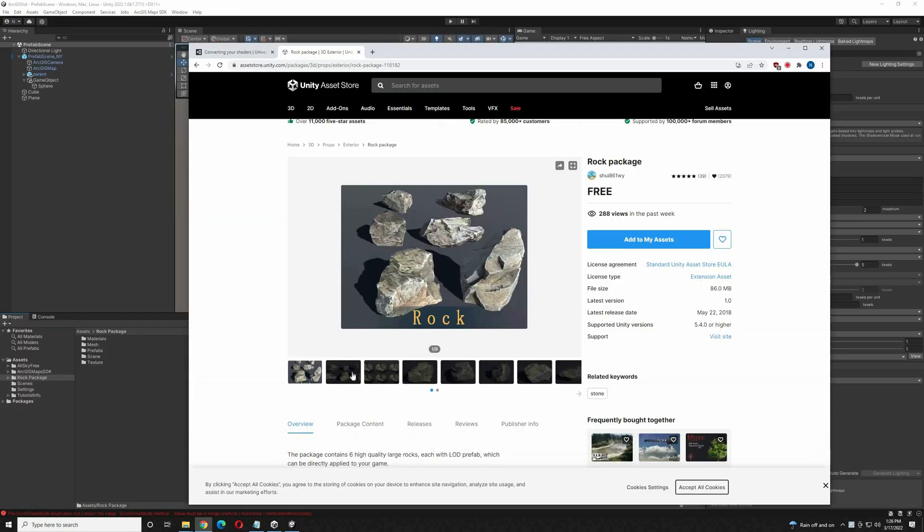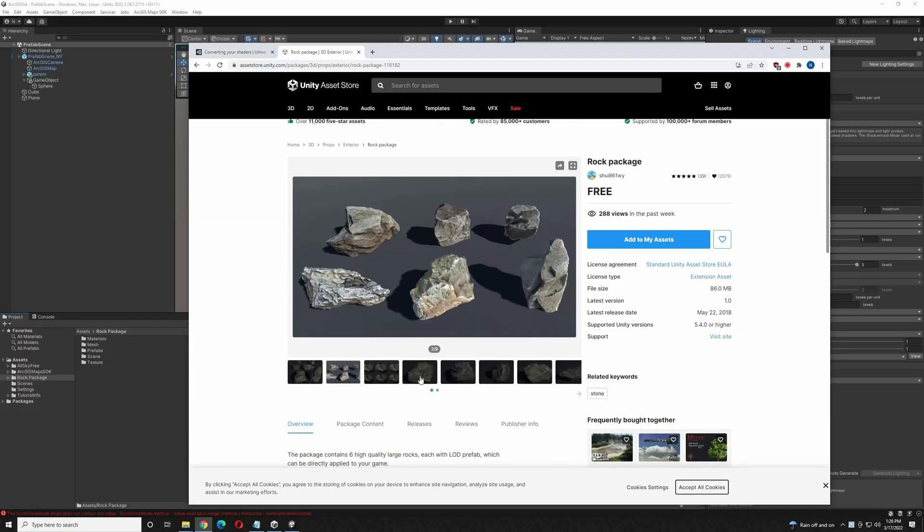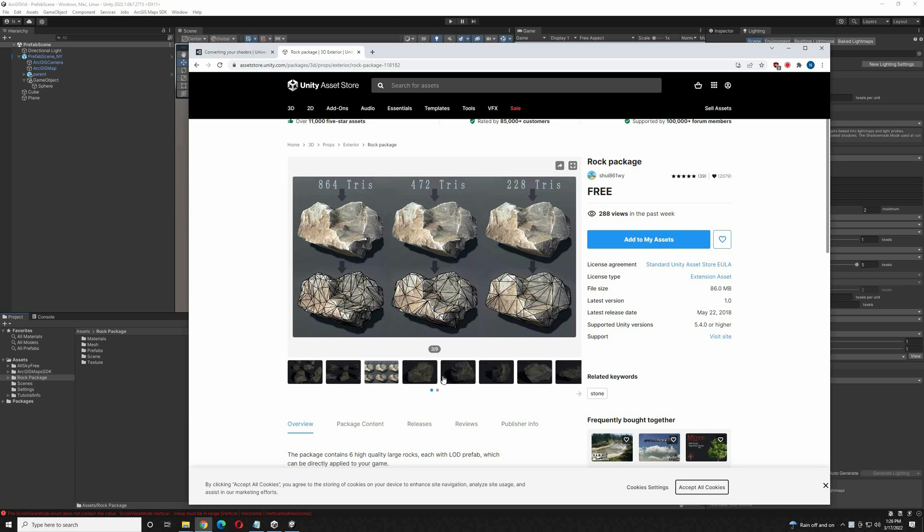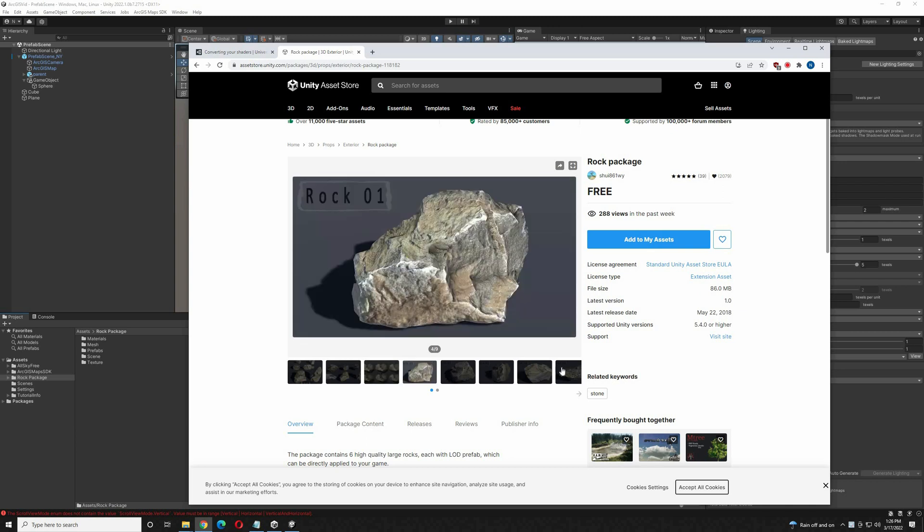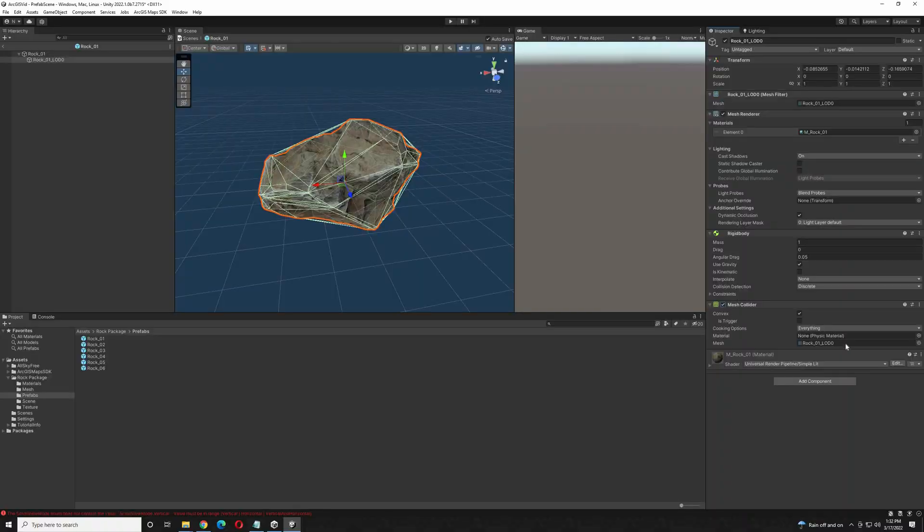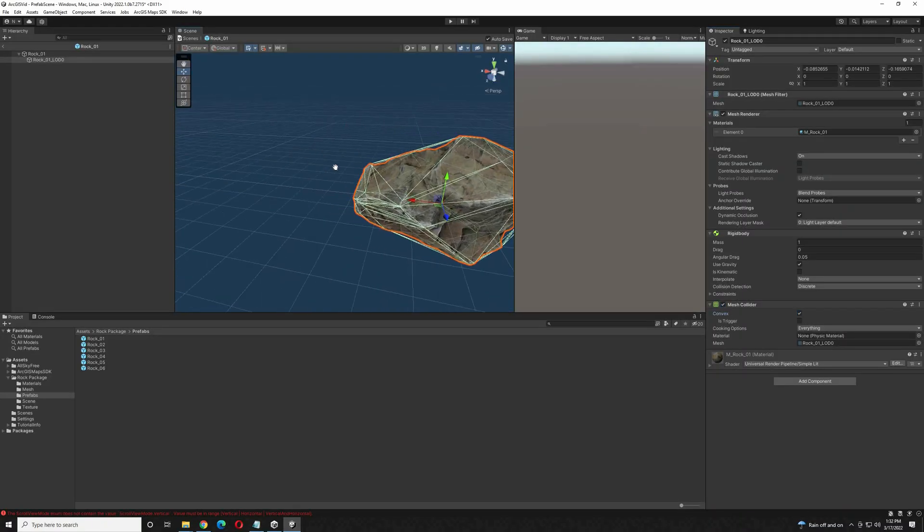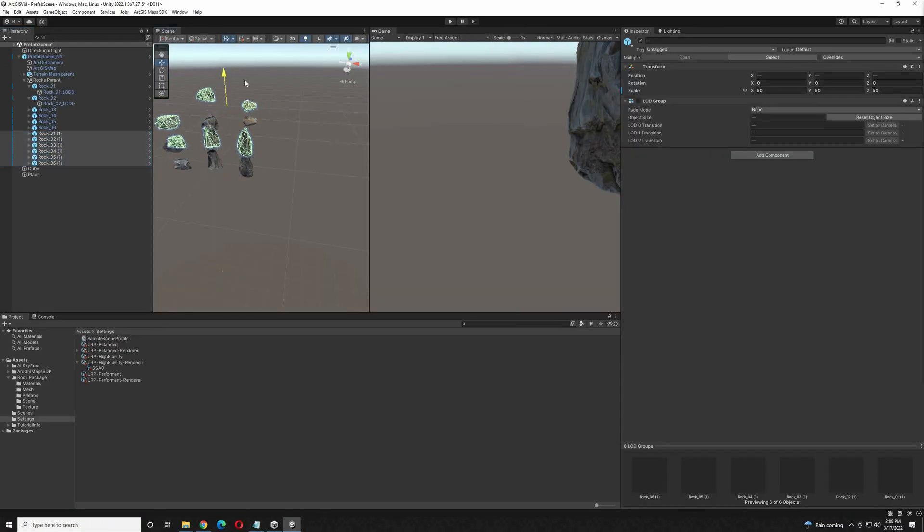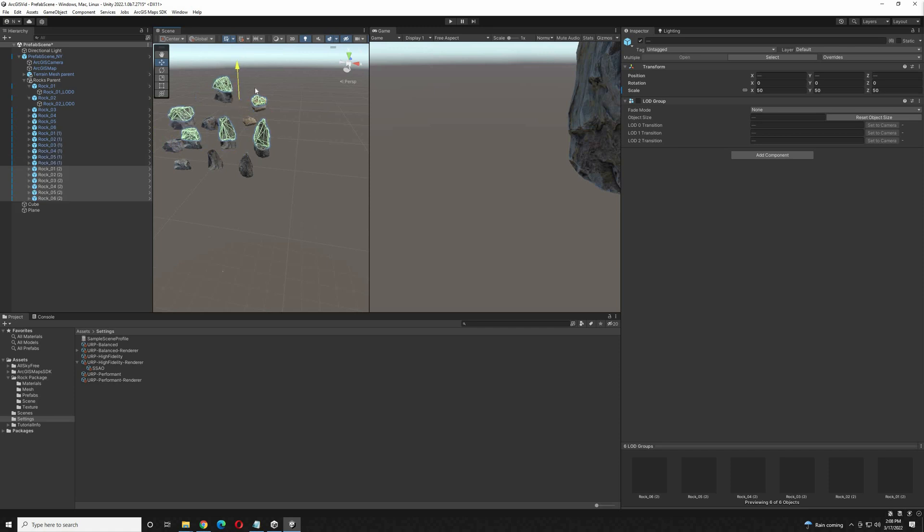I'm going to go over to the asset store and grab these free rocks. You will need to update the shaders to work with URP, which is fairly easy. You can do that with this chart here. And you also have to add a mesh collider with these rocks. Just set it to convex. There is an automatic option for updating the shaders to work with URP. But sometimes it doesn't always work, so I keep that chart handy.